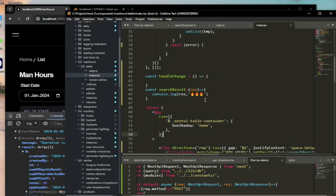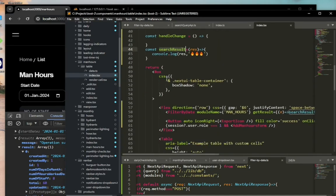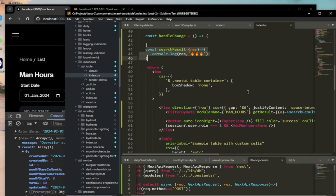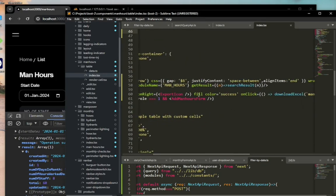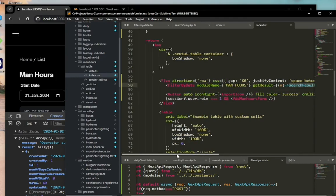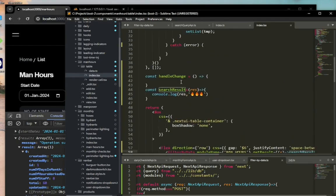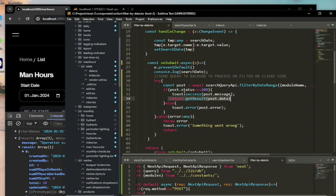Once you get the data from one component, how do you pass it to the rest of the components that need it? We're not using a state management library like Redux or anything. This is how we do it: we get the results from the filter by date component, and then we send it over to the component that we're reusing.